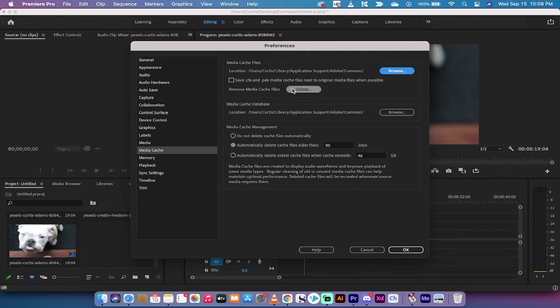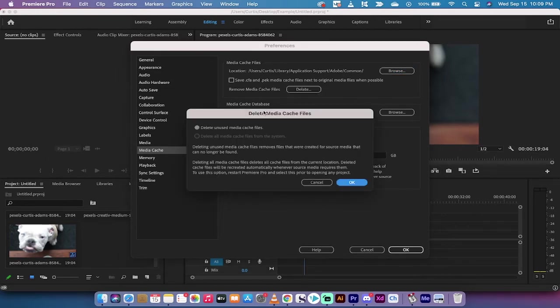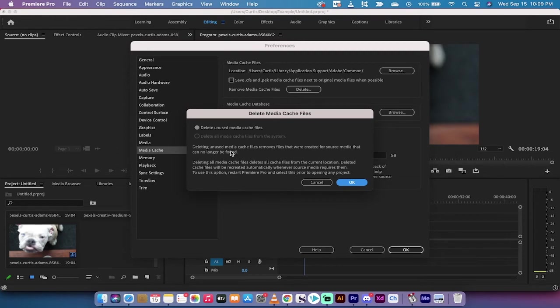The point is you can do a few things here. The first one, and maybe the most important, is to delete it. Left click on delete and it's going to allow you to delete unused media cache files. If you do not have a sequence open,